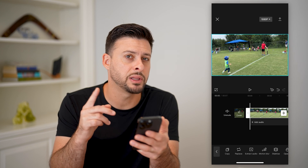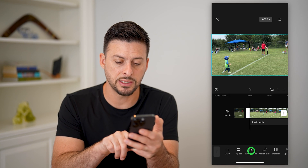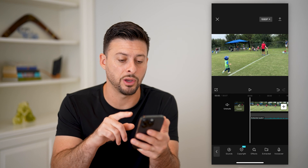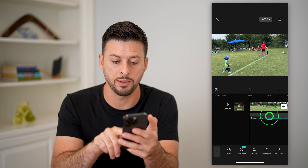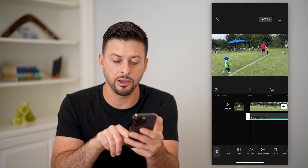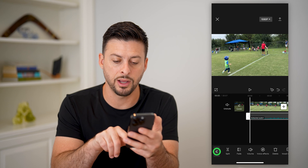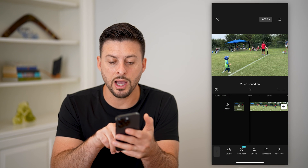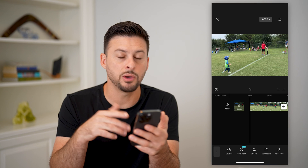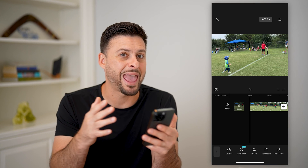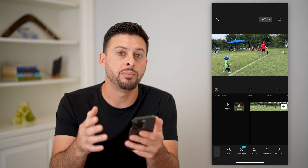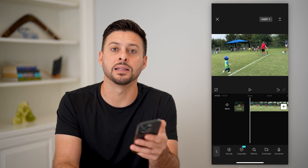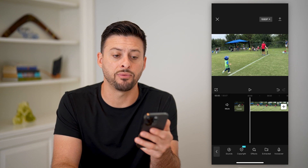But if you want to completely remove it, tap 'extract audio,' which will extract all of the audio from that clip. Then tap on that audio file and just hit delete. Now no matter whether you unmute or mute this, it will not have any sound in the video because you've extracted and fully deleted it.